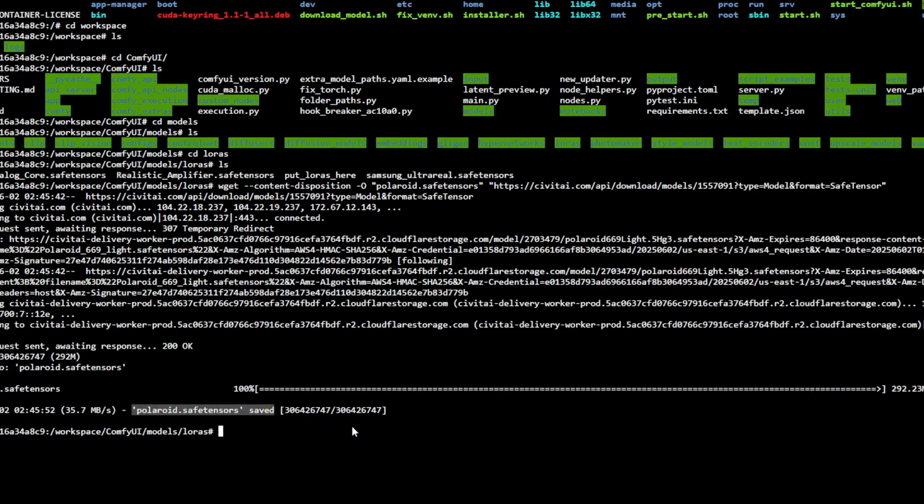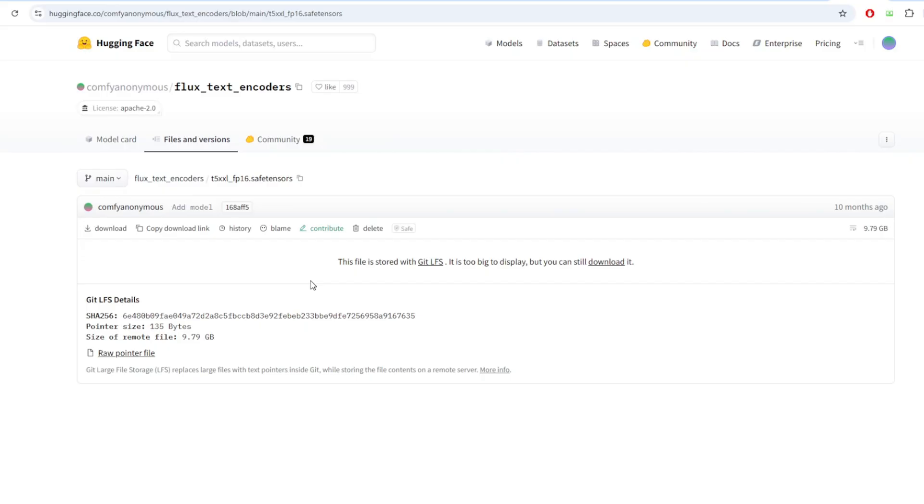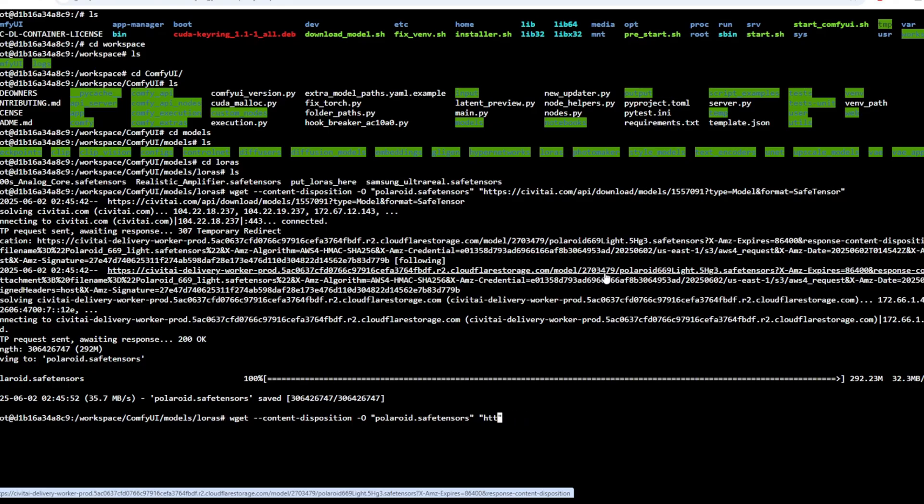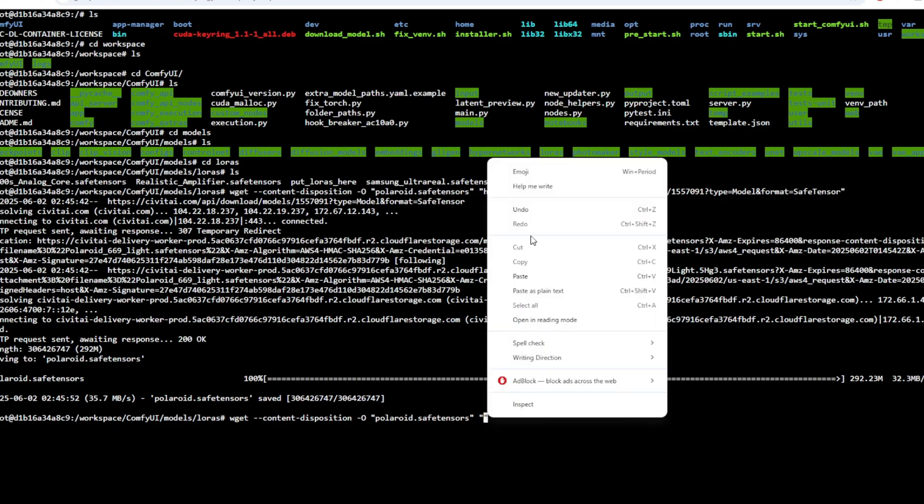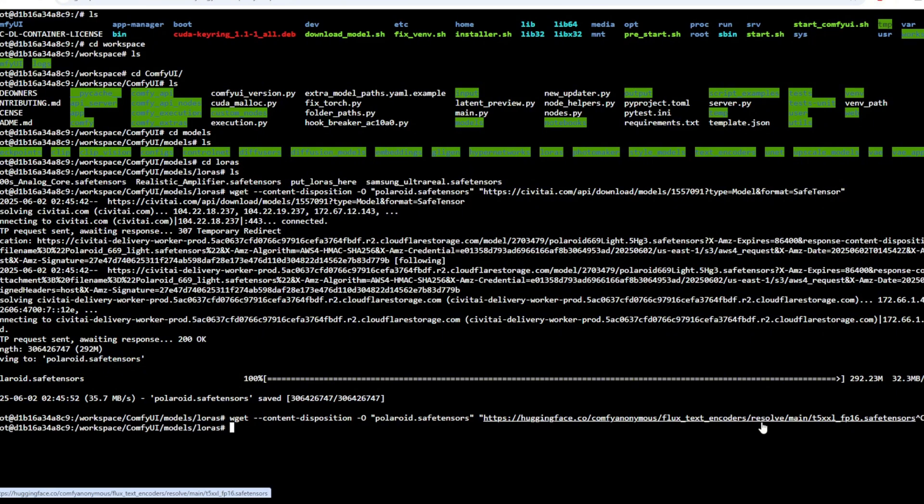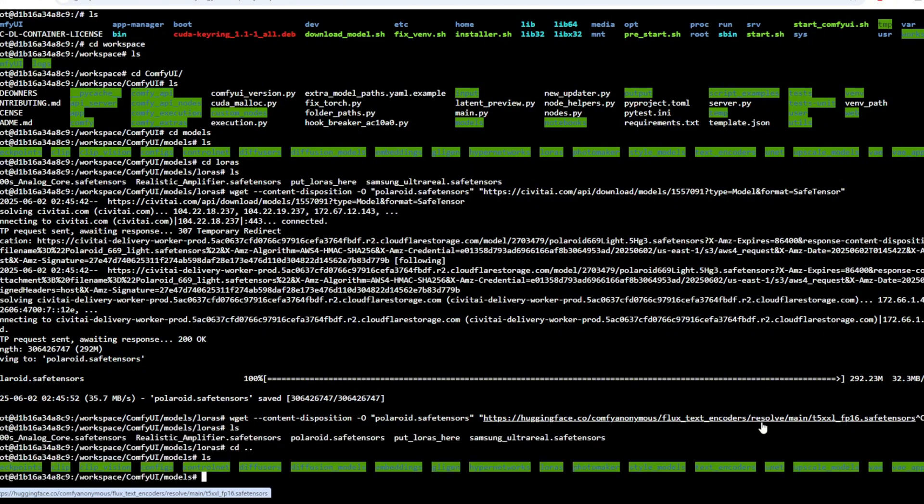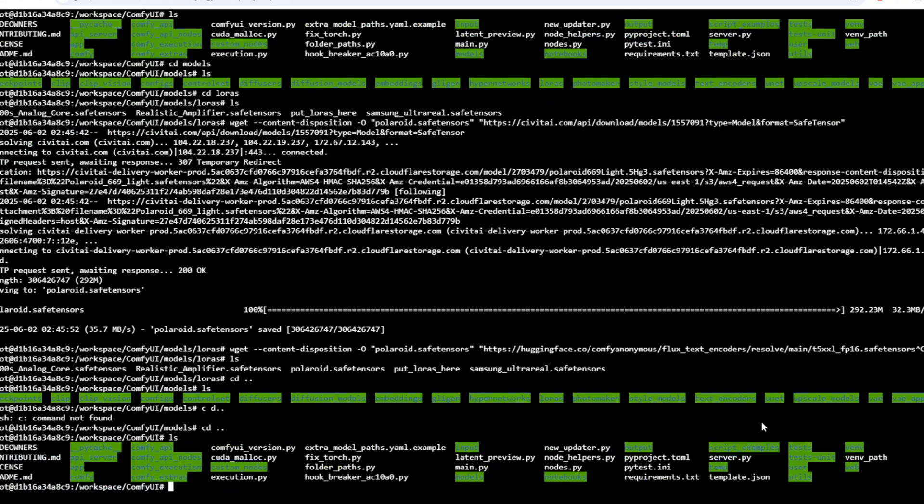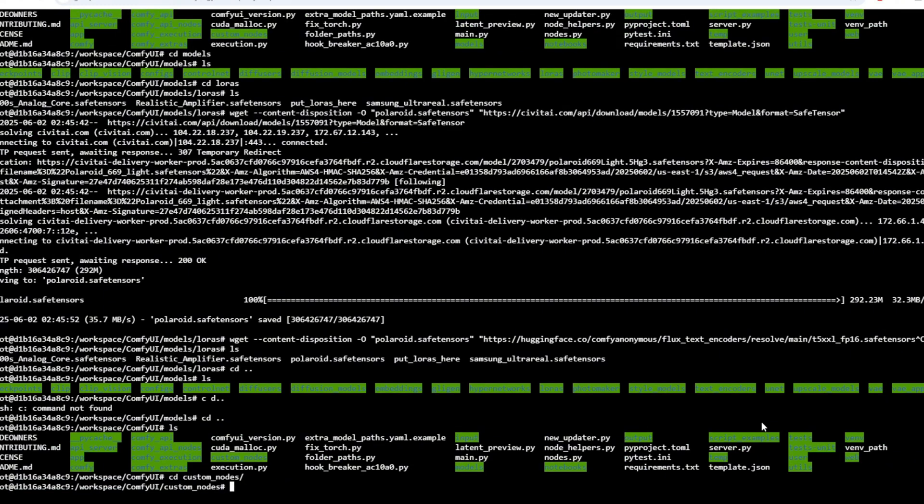If you want to download a model from a hugging face link instead of using the direct URL address of the model you can click the copy download link button and use this for the download address. I'm going to copy the download link and use the same command and use the download link as the second argument of the command. In the web terminal the control v command might not work to paste the download link so I'm just going to right click and paste the link here.